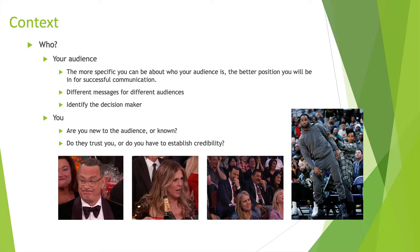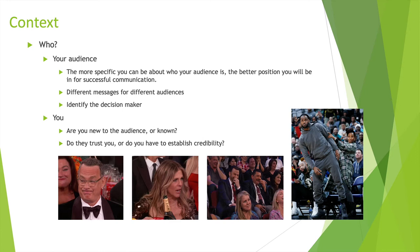Who's your audience? The more specific you can be about your audience, the better the position you will be to be successful. So you look at these people below: celebrities like Tom Hanks, Rita Wilson, Jimmy Kimmel, and LeBron James. These are different audience people with different messages for different audiences.